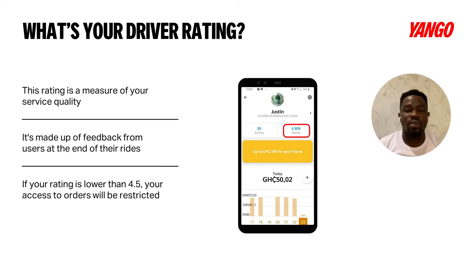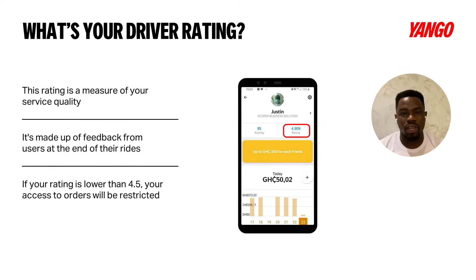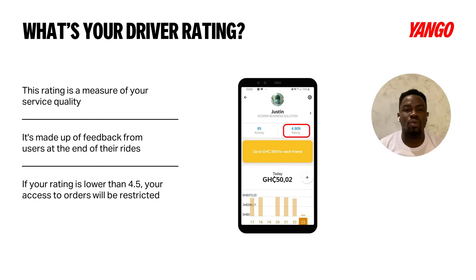At the end of every trip, the client gets a chance to rate you. They can give you a five-star rating and choose options like good music or comfortable driving. This influences whether your rating goes up or drops. If your rating drops to a certain threshold, you lose access to the app or your account.